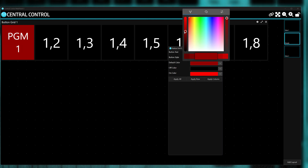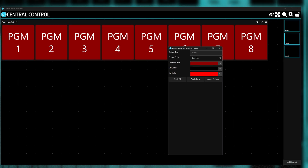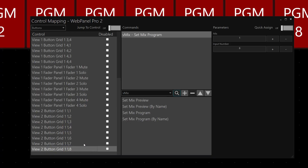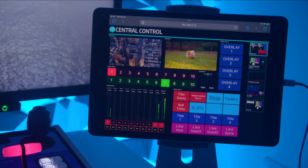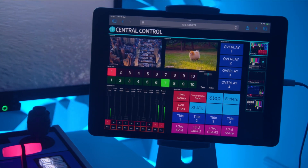Once you've got your layout down, start customizing your widgets to taste, and finally map your commands to them, and you've now got a virtual control surface that is ready for use on any device with a modern web browser.